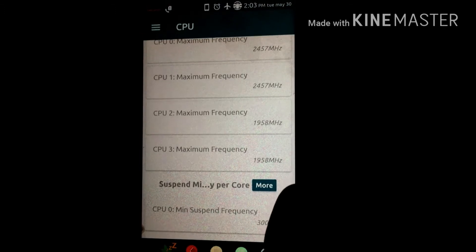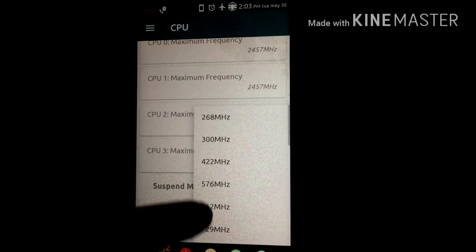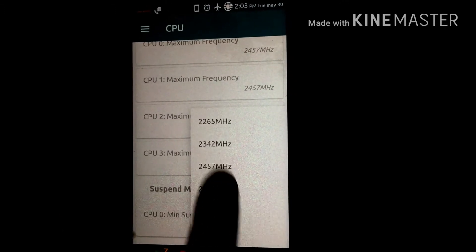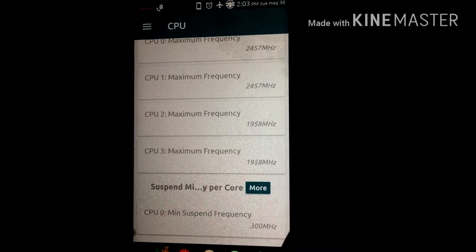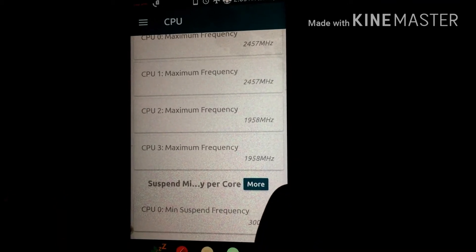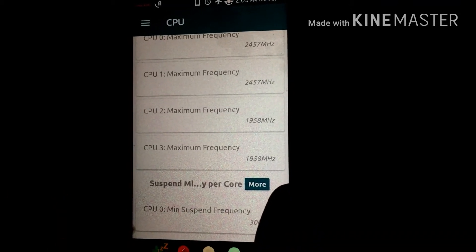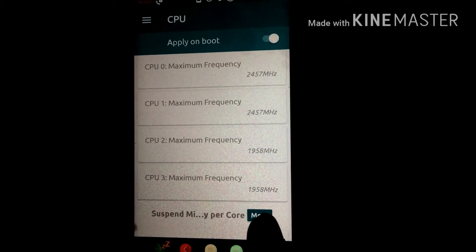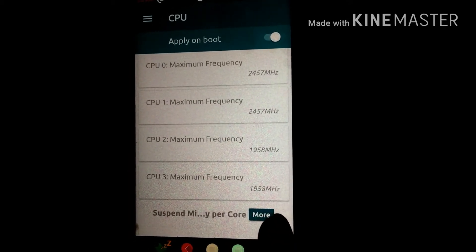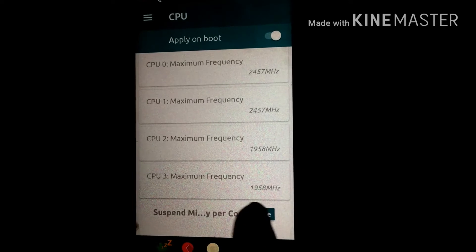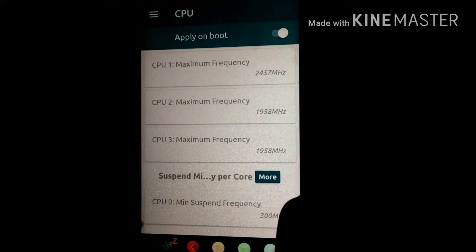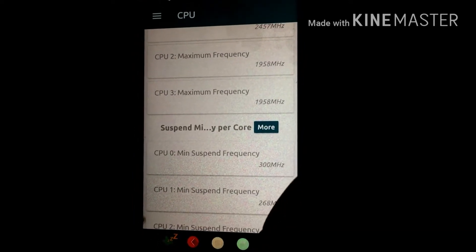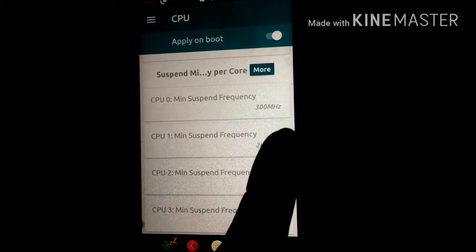In order to set the maximum frequency to a lower value, just click on it and set the value. I have set it to 1958 MHz. The first two CPUs are at their default values, and the other two CPUs I have underclocked just like that, as you can see.